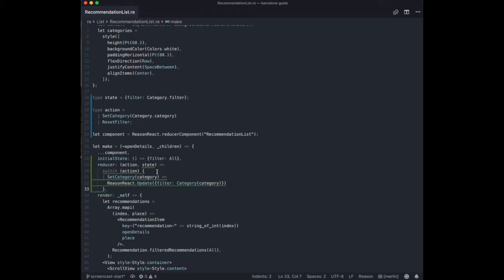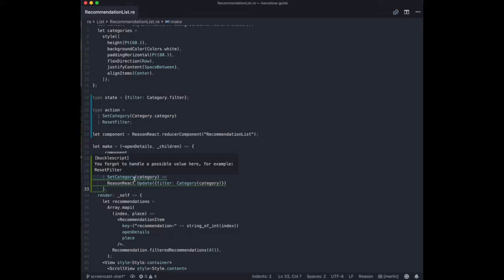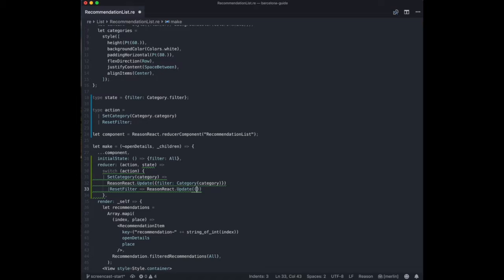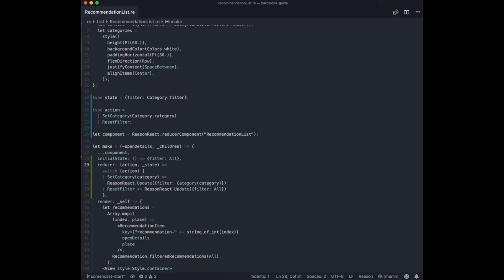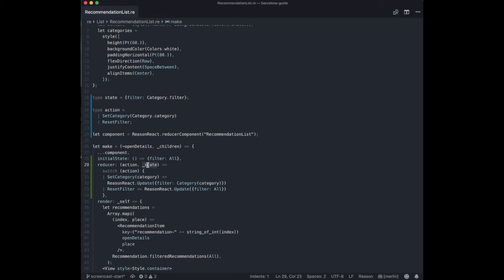We can save it. And now we have a simple reducer to switch categories. However, the compiler tells us something is wrong. It tells us you forgot to handle a possible value because we're doing a switch over an action and it knows that the action is a variant that can have two different values: setCategory, which we're handling, or reset filter, which we're not handling, but we should. So let's handle the reset filter as well. In this case, we're going to do an update and the filter is going to be all. And now the last warning is that we're not using the variable called state. We're overwriting whatsoever in the state. We don't rely on what's there. So we don't care. We can just mark it as a parameter that we're not using for anything.